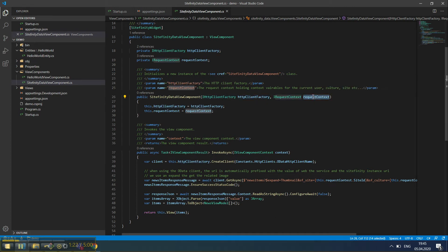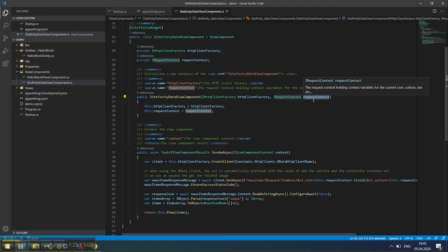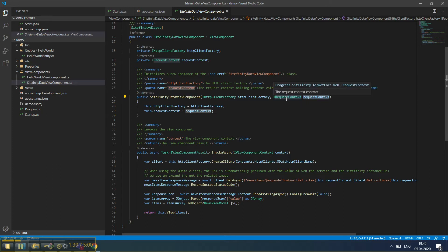We've named it RequestContext. This service is important because it contains data about the current culture and the current site for the page we're working with.